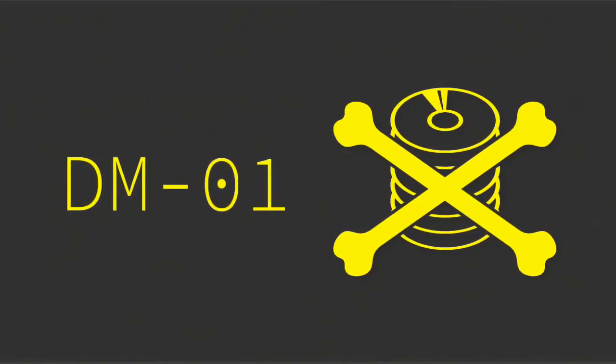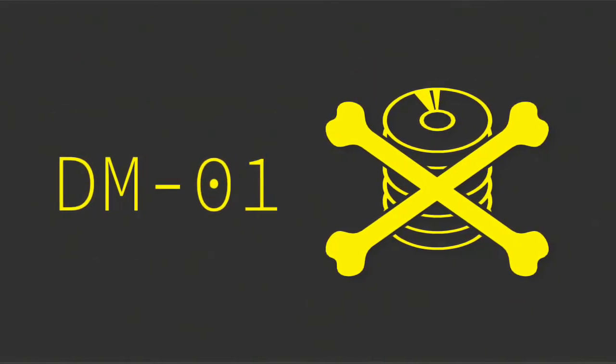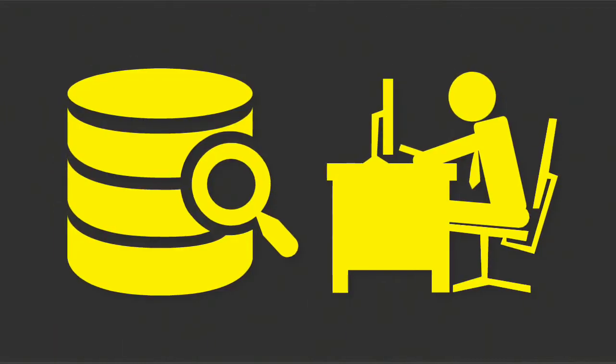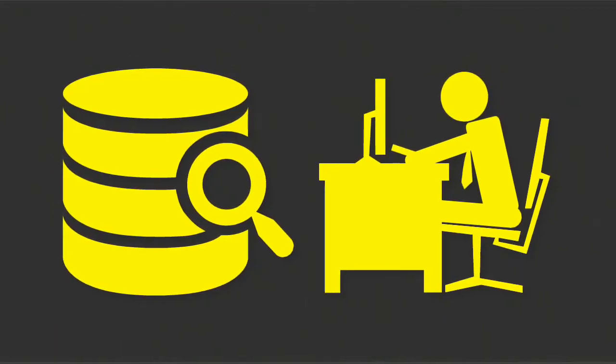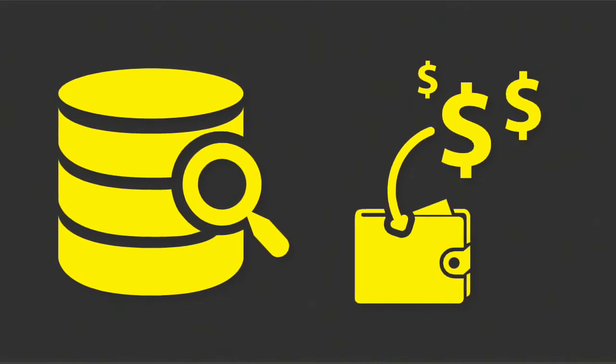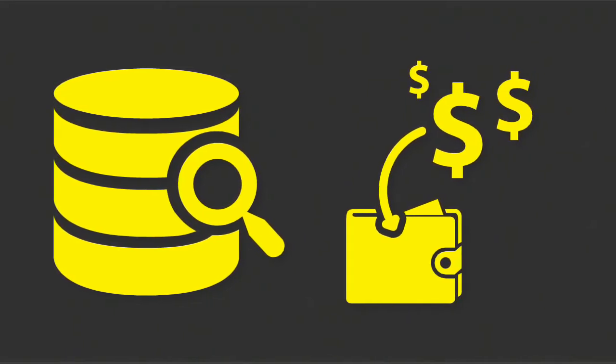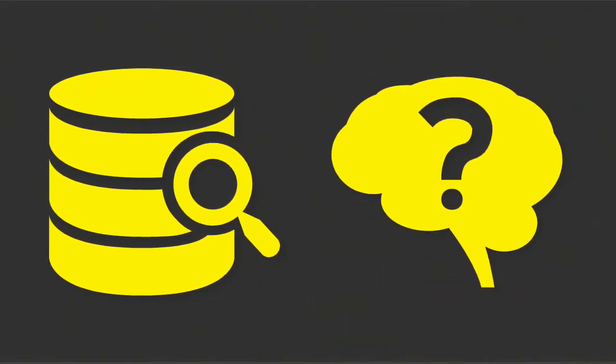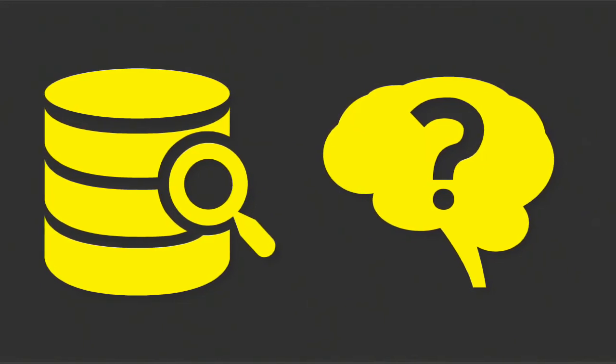DM01 also makes it clear what not to do with institutional data. Only access the data you need to do your job. Do not use the data for personal gain. Do not access data to satisfy personal curiosity.